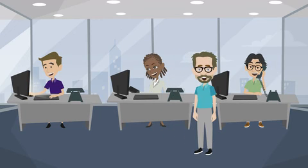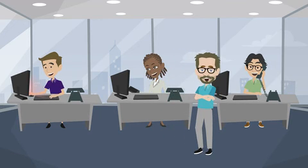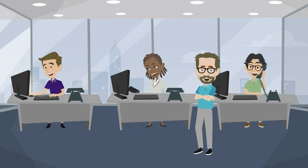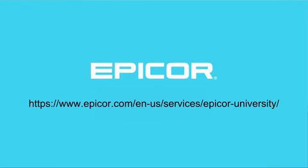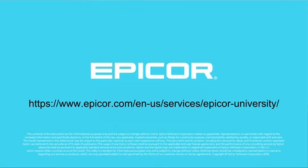With Epicor University, you have the training that fits your needs when, where, and how you need it. To find out more, visit us here.